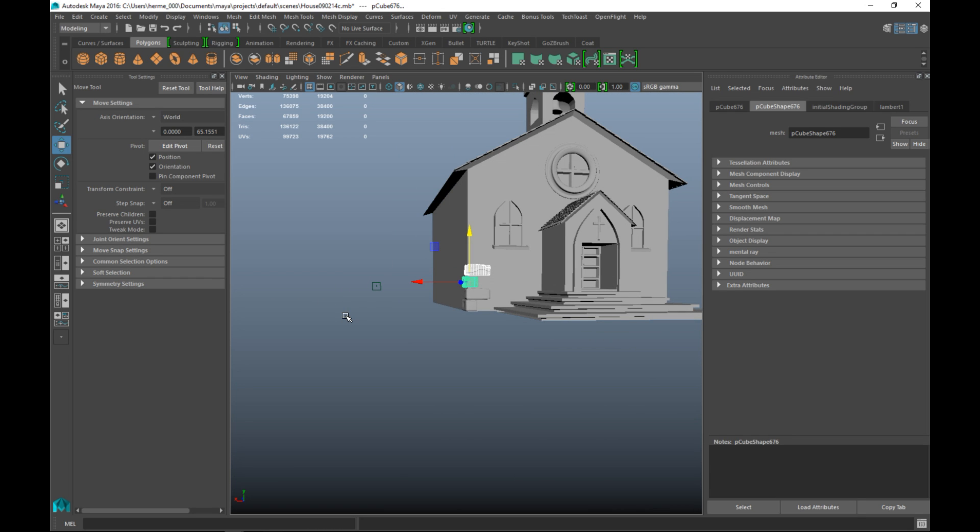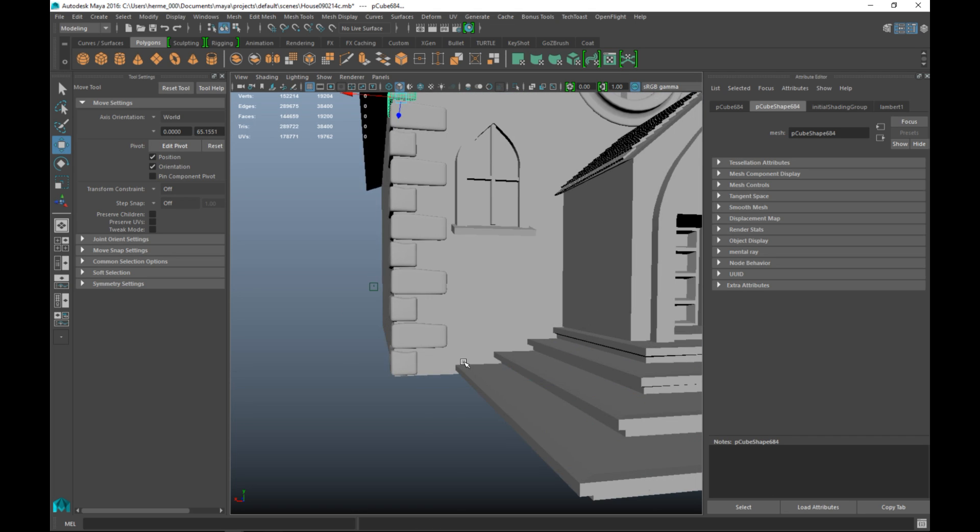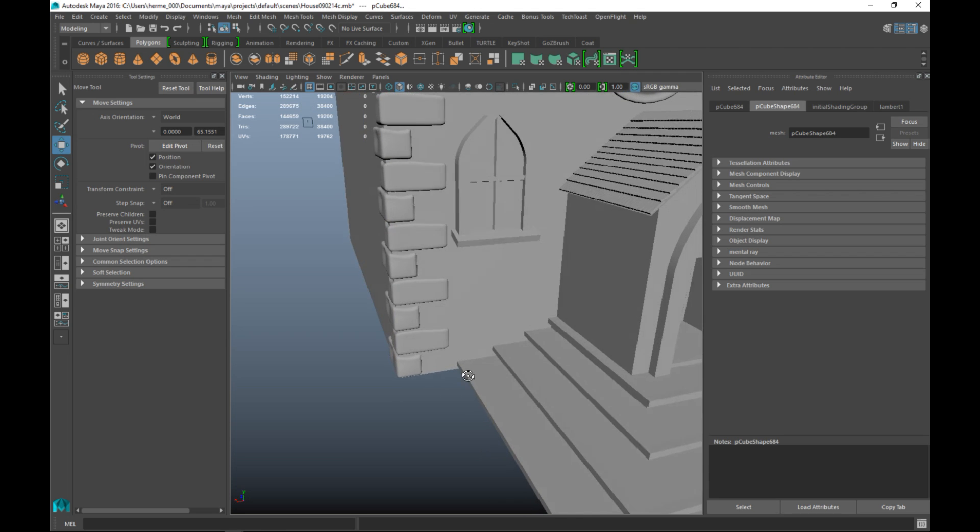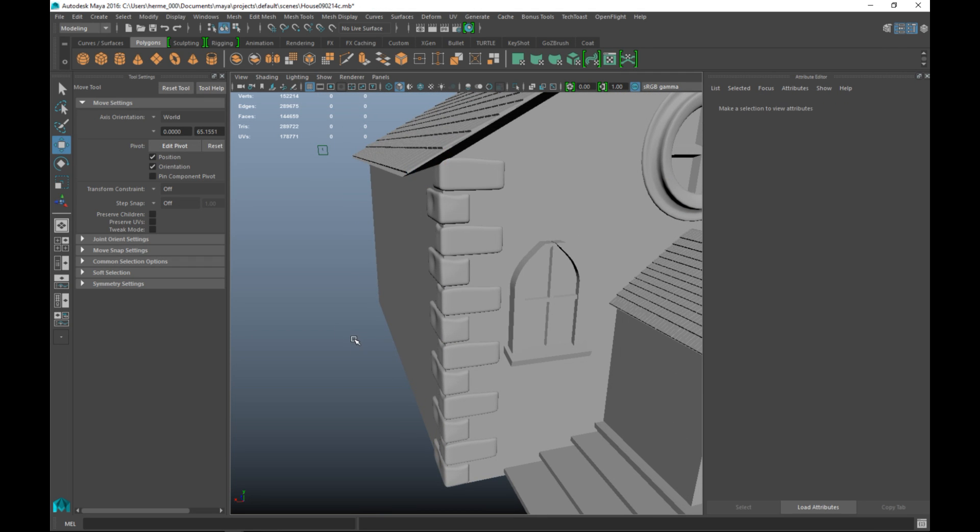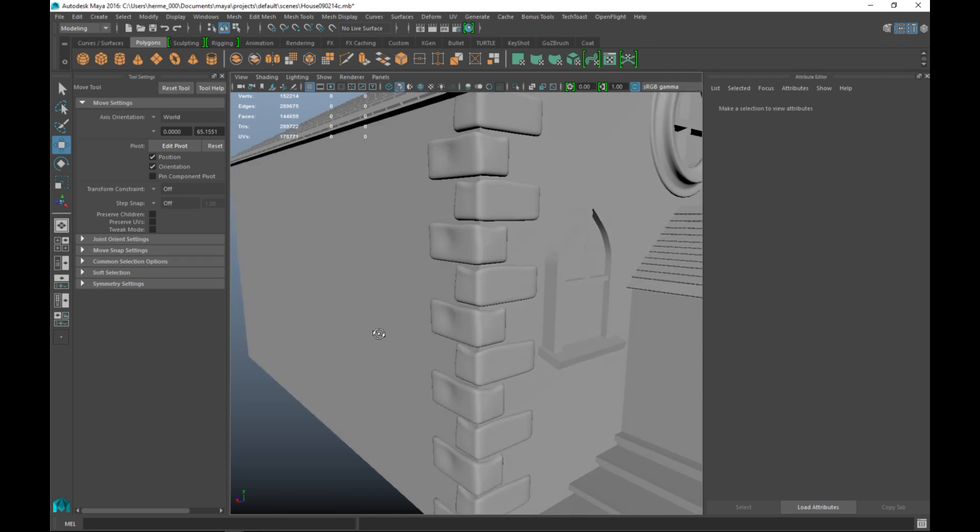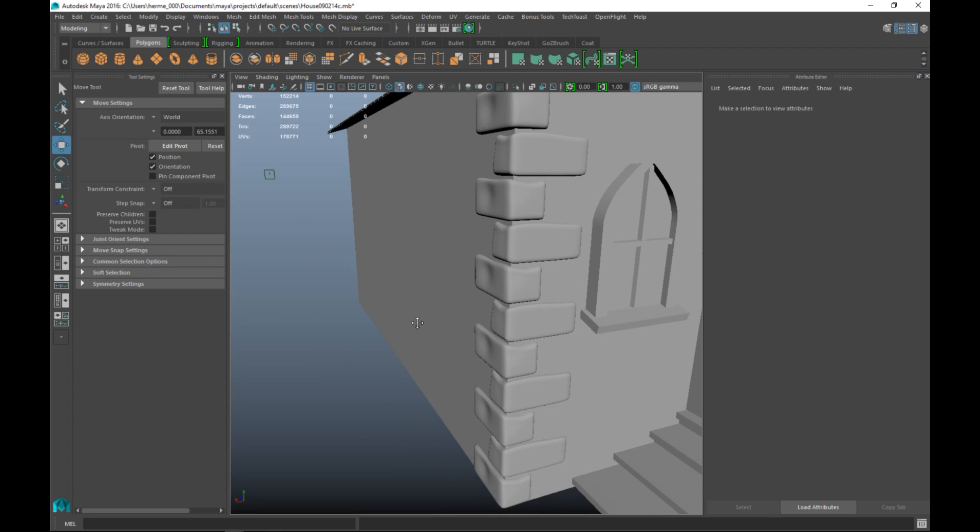Then to repeat that up, you can hit shift D and work your way all the way up. Now let's make sure we didn't hit our window. Looks like we did not, and this doesn't look too bad.